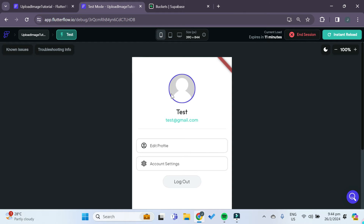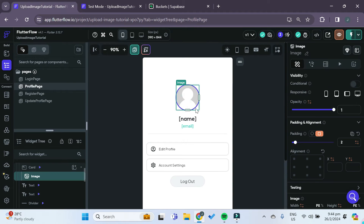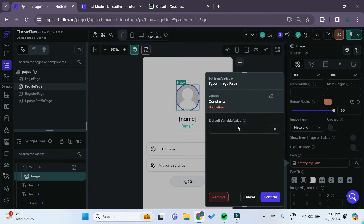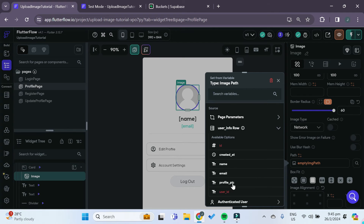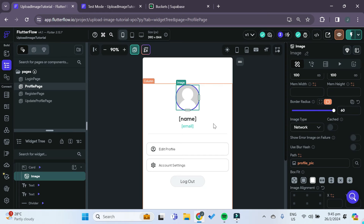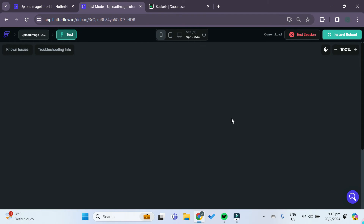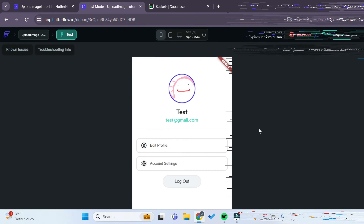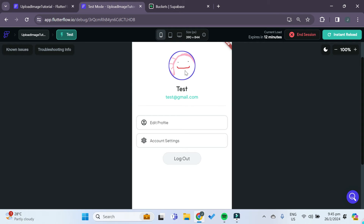But there's a problem — when we click back, this profile page has not been updated. That's because if you look at the image path on the profile page, it's still set to the global constant of the empty image path. We have to change this as well — we have to change it to our user info row and set it to the profile pic field. Click confirm, and now if we hot reload our test mode, it should update properly. And you can see when we hot reloaded, our profile picture has now been changed to the one we just set.